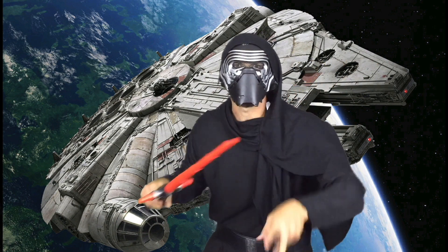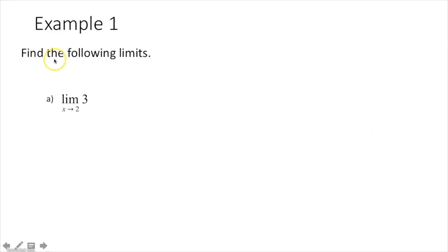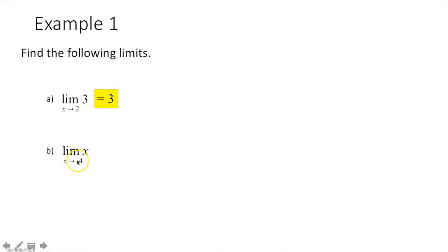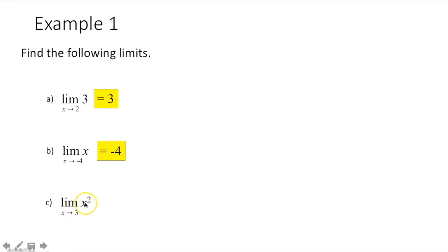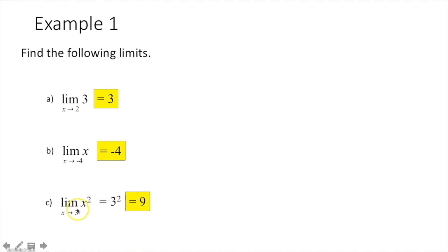Let's try to do this in under 12 parsecs — it's example time. Example 1: find the following limits. The limit as x approaches 2 of 3: since 3 is a constant, the limit of a constant is just equal to the constant. Part b: the limit as x approaches negative 4 of x — take negative 4, plug it in for x, and the limit is negative 4. Part c: the limit as x approaches 3 of x squared — take 3, plug it in for x, and simplify to get 9.